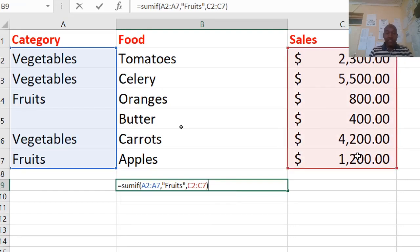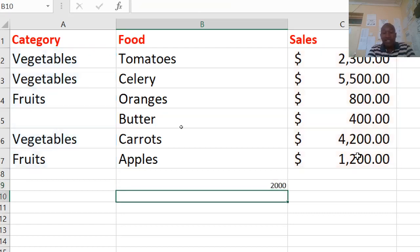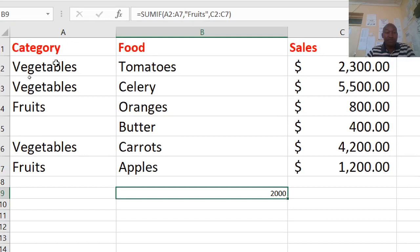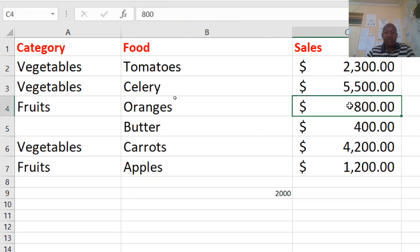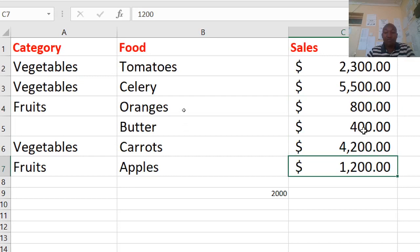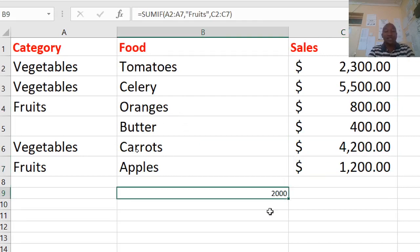We want the sum of the sales of all foods in the fruits category. The sum range is from the sales column from this point up to this value, then close the bracket. Hitting enter gives us 2,000 US dollars. If you check, fruits appears with values 800 and 200, and 200 plus 800 equals 2,000.